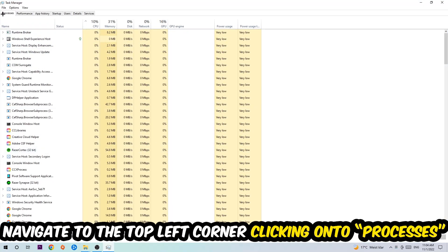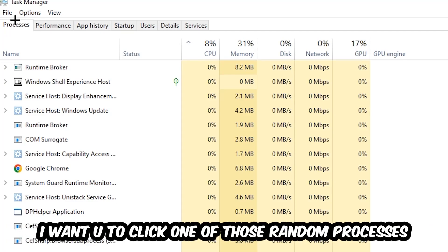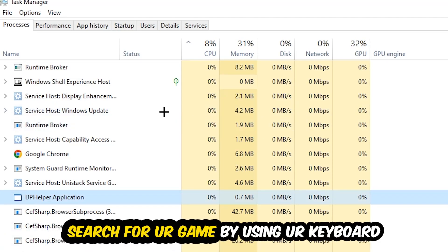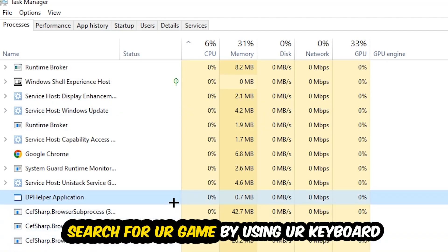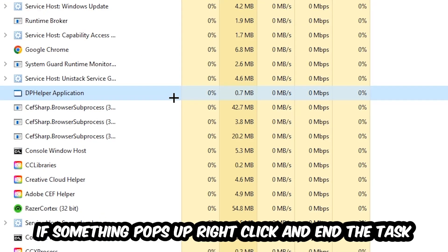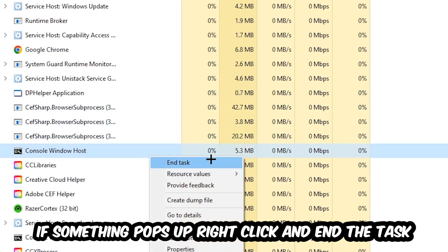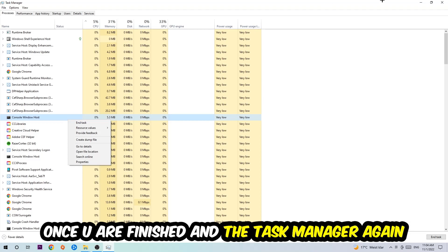Once you click Processes, click one of those random processes, doesn't really matter which one. Search for your game using your keyboard. If nothing pops up, it's good. If something pops up, simply right-click and hit End Task. Once you finish with that, close Task Manager.